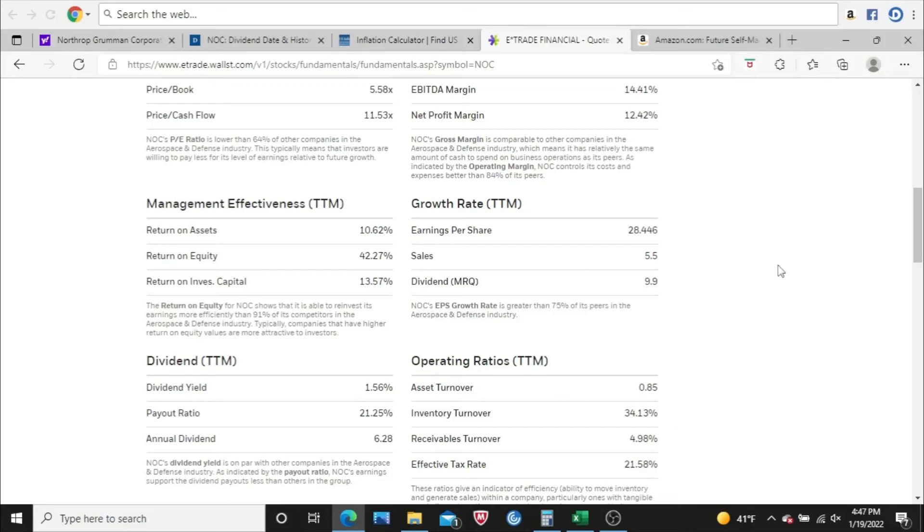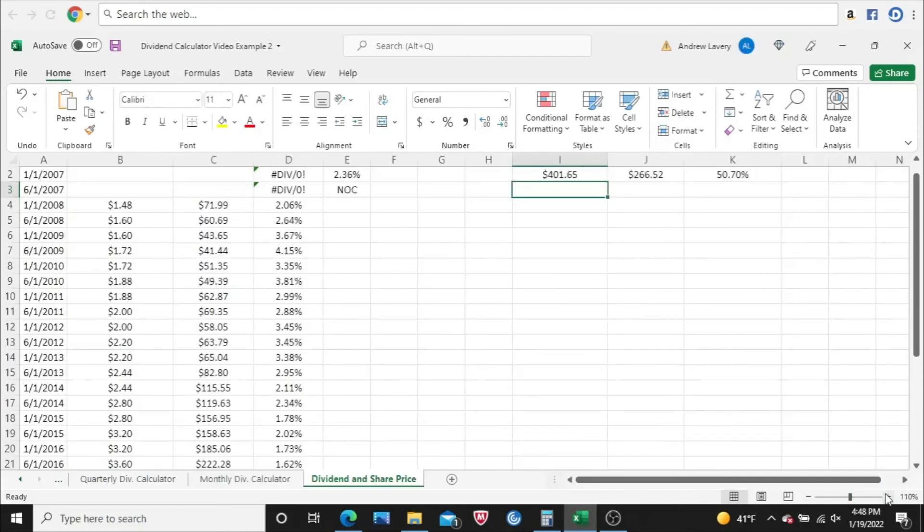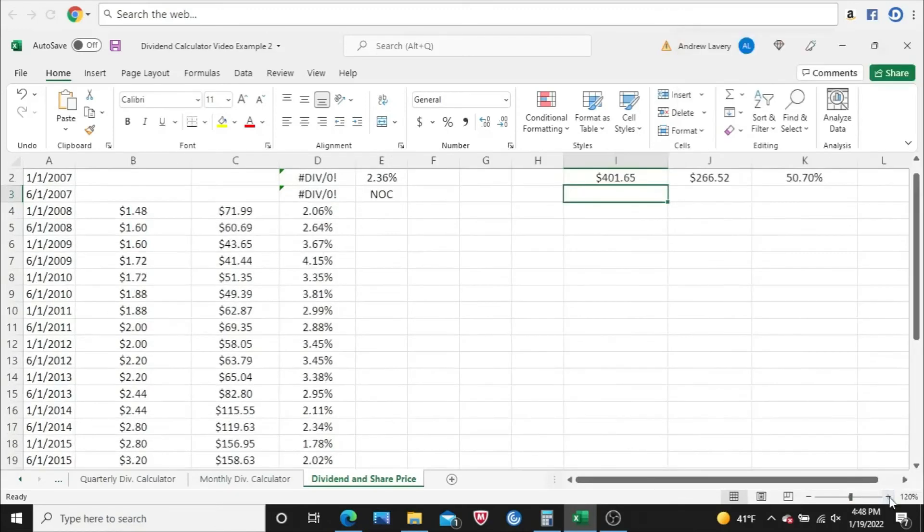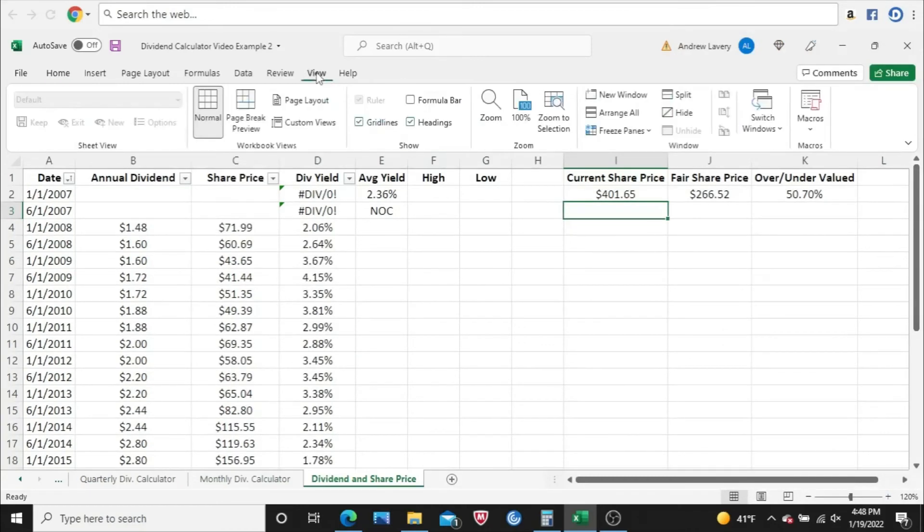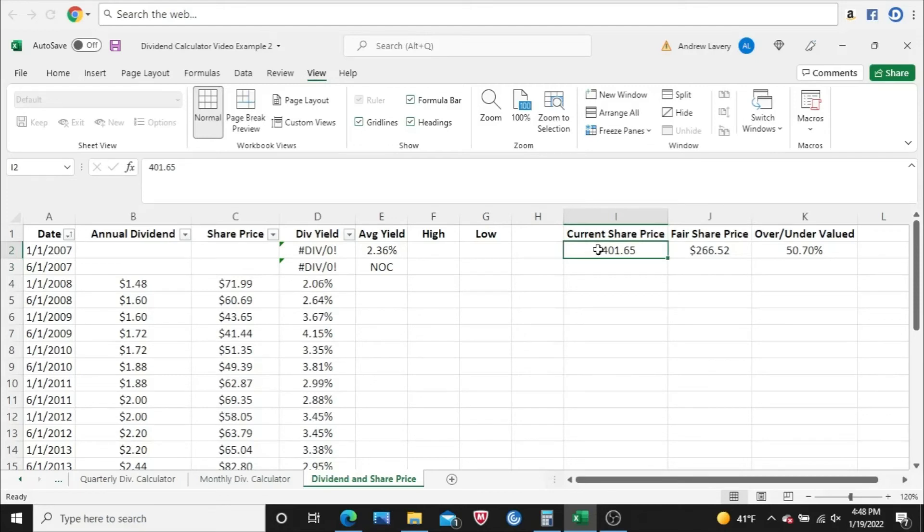That's the last thing I will look at with regards to overall analysis. But what about that share price? Let's take a quick peek. So the current share price as of today, which is January 19, 2022, it closed at $401.65. I calculated a fair share price at $266.52.